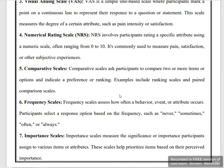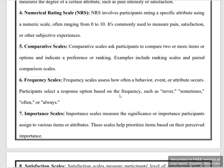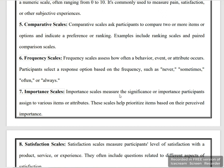The comparative scale allows participants to compare items against other parameters to evaluate opinions and preferences. The frequency scale assesses how often a behavior, event, or attribute occurs continuously.